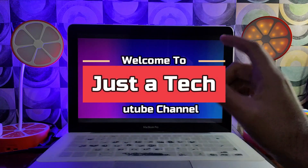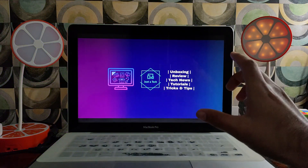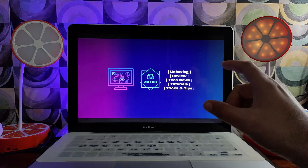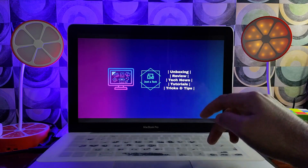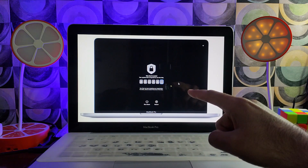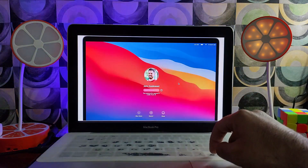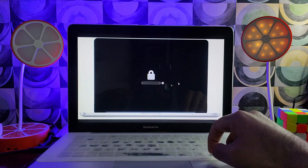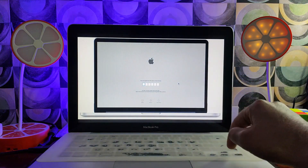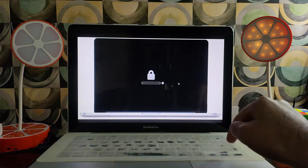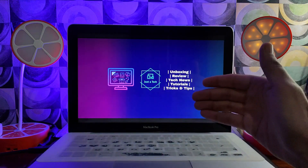Hey everyone, this is Just a Tick and welcome back to the channel. In today's video, I'll show you how you can extract the owner information from your locked Mac, whether it's on the Open Menu, PIN or Passcode, EFI lock, or Lost Mode. You can easily get the original owner information like the full name and email.